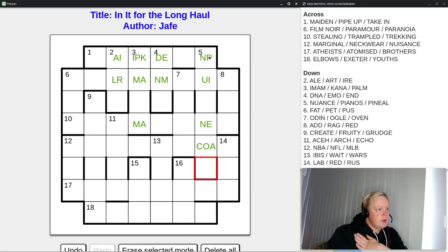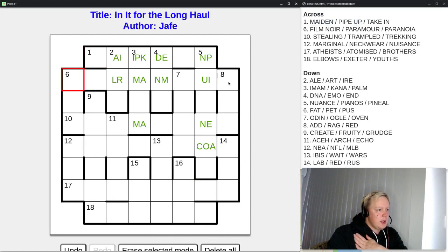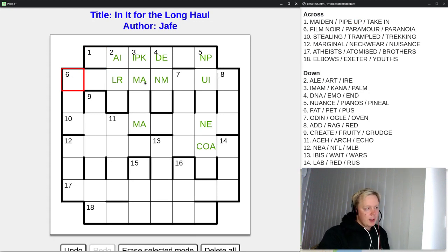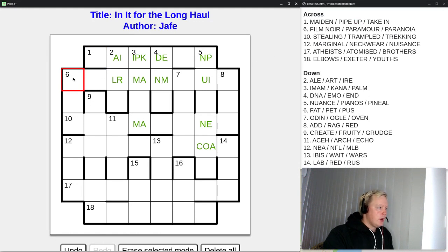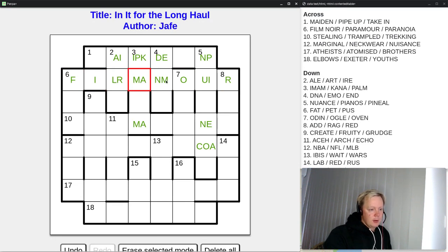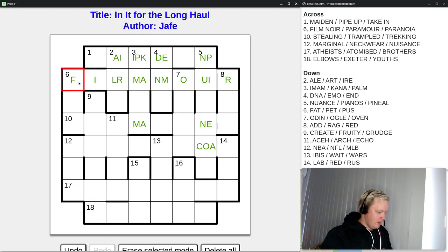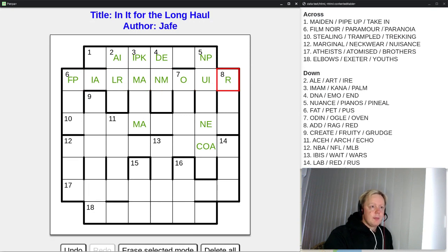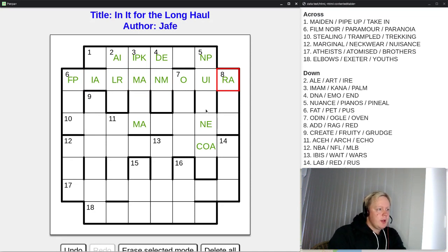Let's look at six across — that has a longer answer, so maybe we can limit it based on the crossing down letters. Film noir is F-I-L-M-N-O-I-R, still possible. Paramore — P-A-R-A-M-O-U-R — still possible. Paranoia — P-A-R-A-N-O-I-A — still possible. We can't limit any of these down answers, but we see that this position can only be O now, so that's already solved as O. Does that help with seven down? Unfortunately not — Odin, Ogle, and Oven all start with O already.